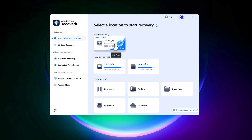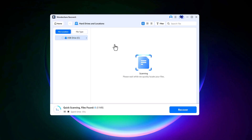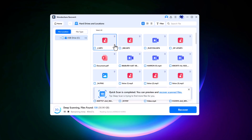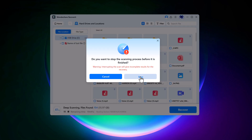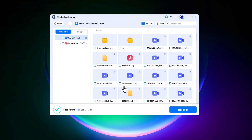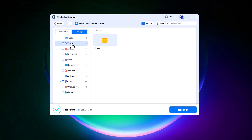Click on it and Recoverit will begin scanning. You'll see the scan progress in real time — the percentage completed and how many files have been found so far. During the process, you can pause and stop the scan at any time.